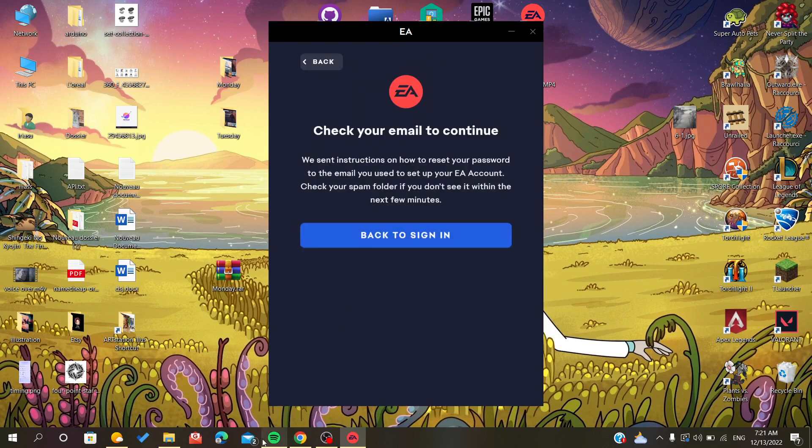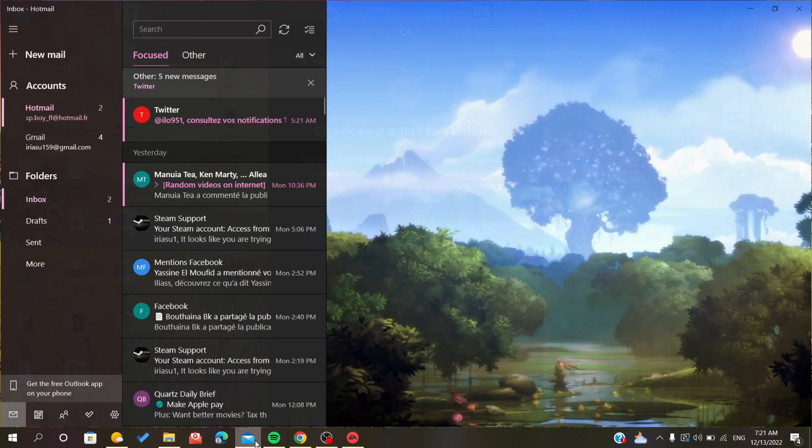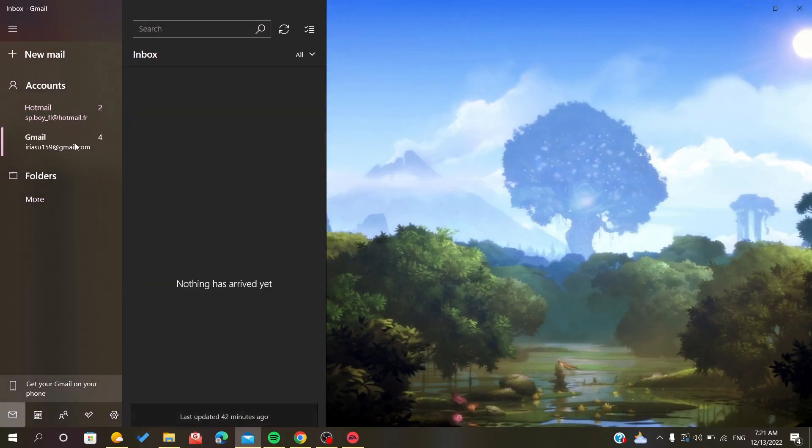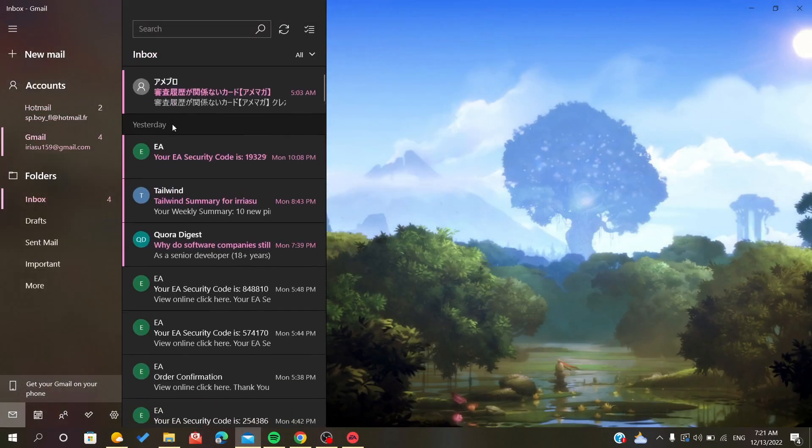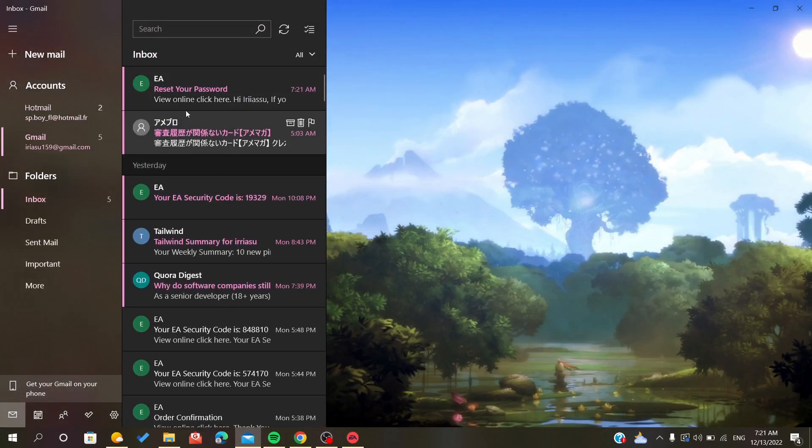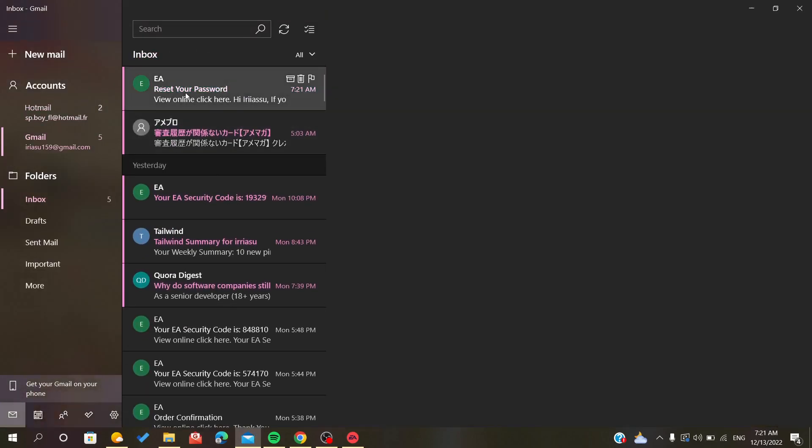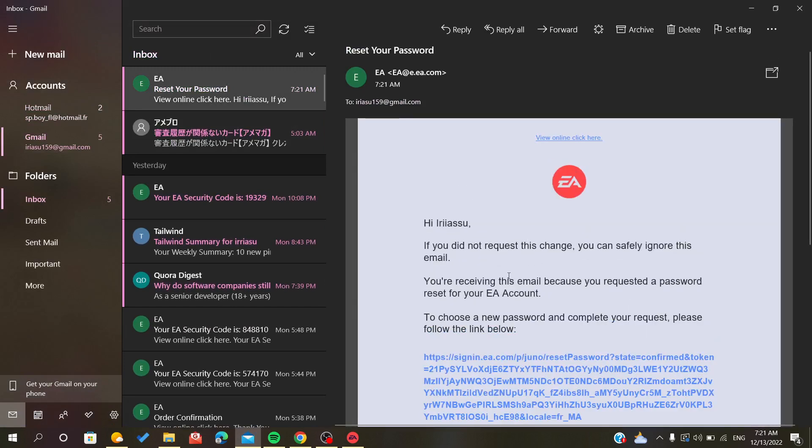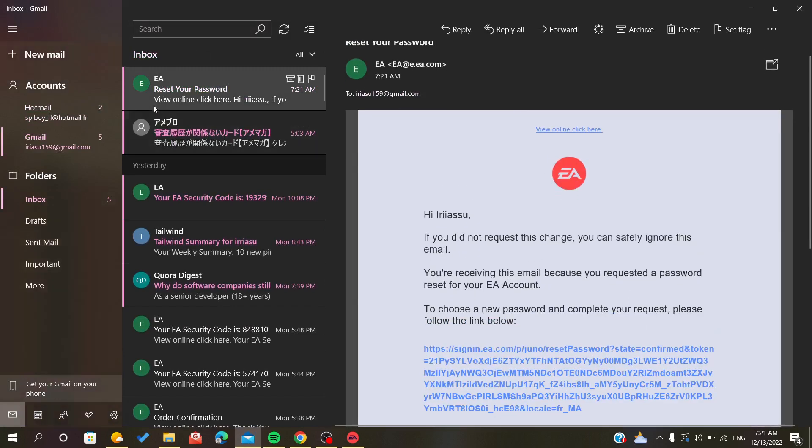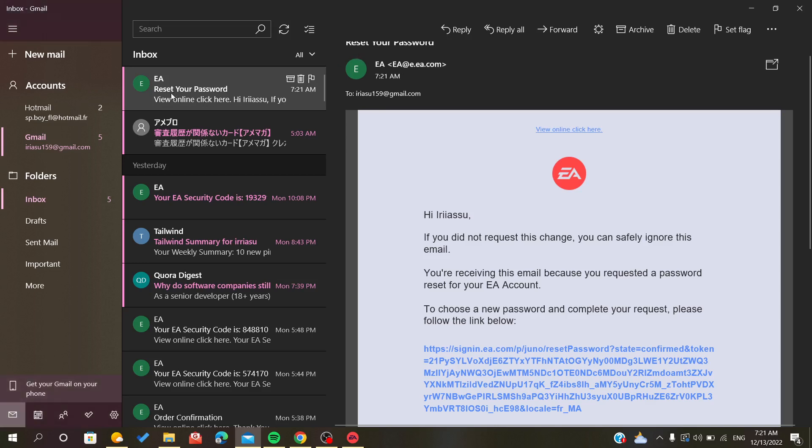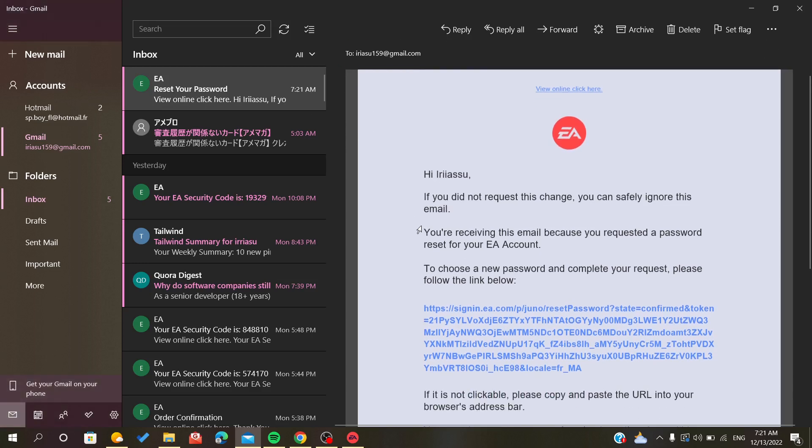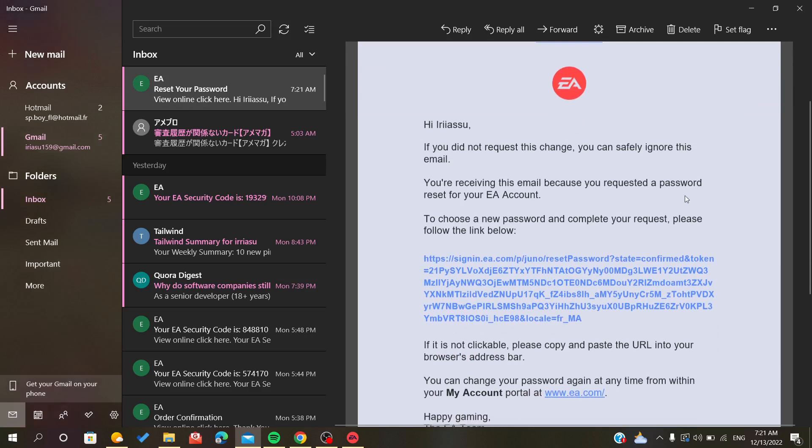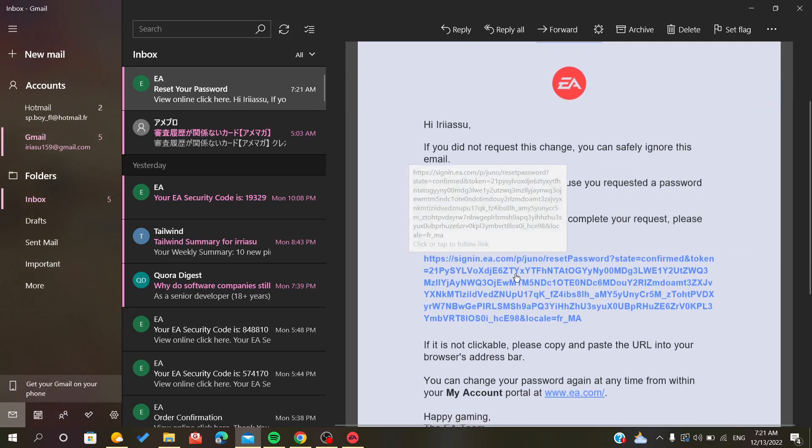Now we will find a confirmation email or reset email as you can see in the title. It tells you to reset your password. To complete the request, you should just click on the link that they gave you.